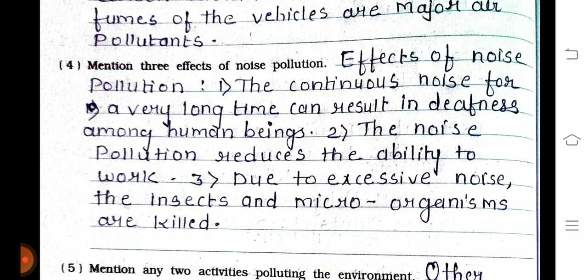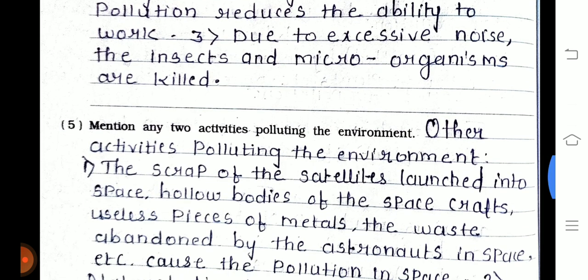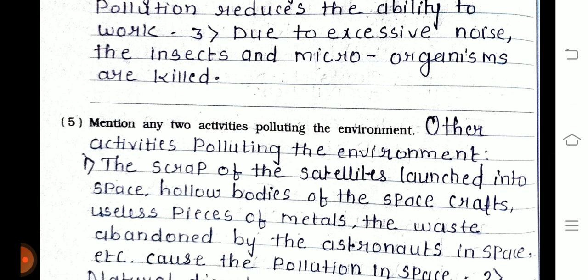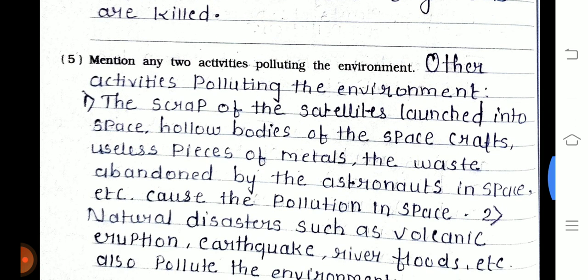Fourth one — mention three effects of noise pollution. First, continuous noise for a very long time can result in deafness among human beings. Second, noise pollution reduces the ability to work. Third, due to excessive noise, insects and microorganisms are killed.